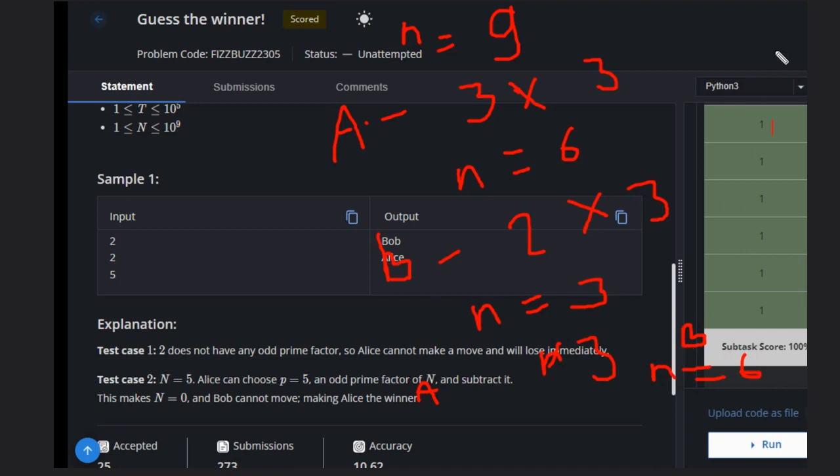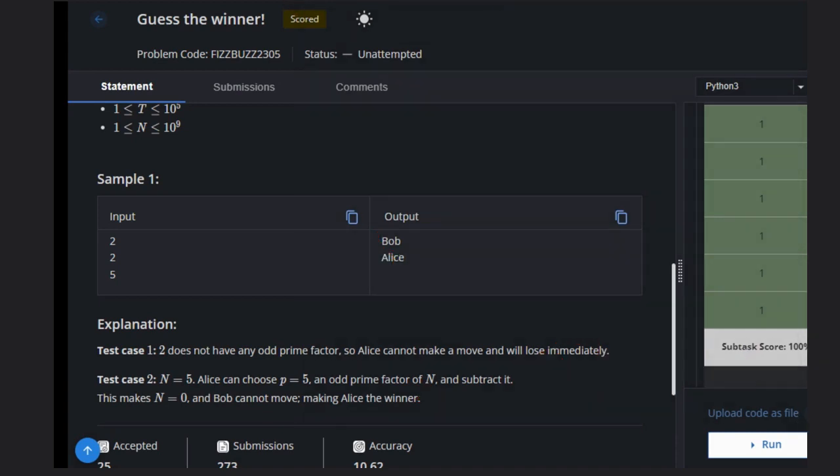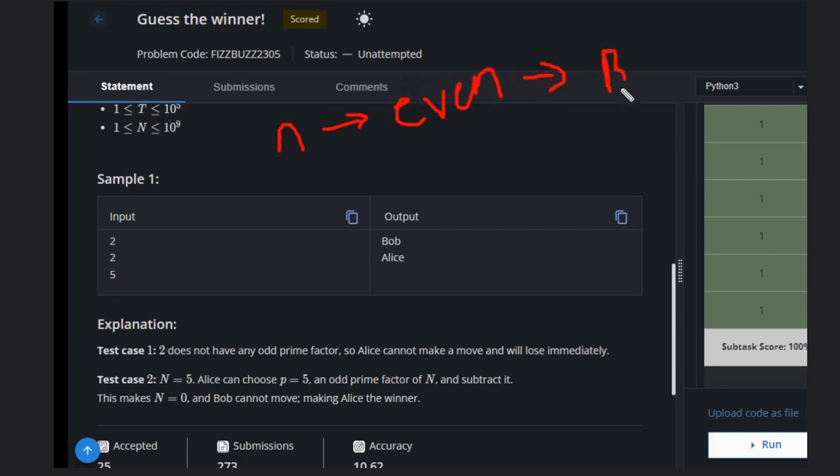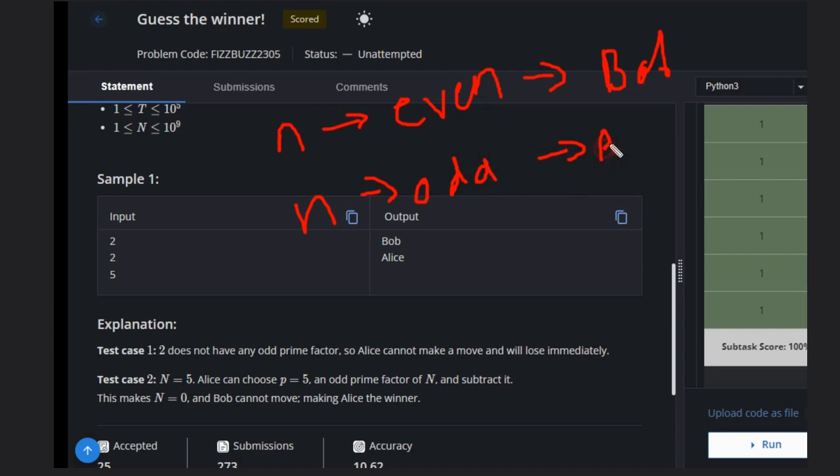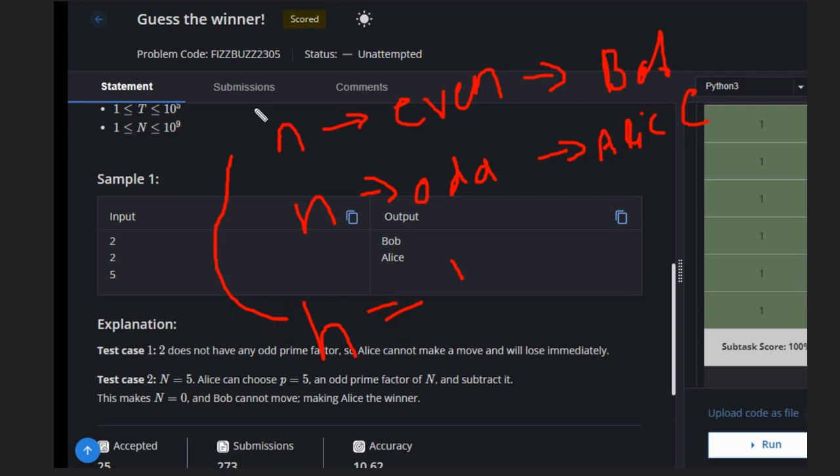So the case is like whenever this n is even, if this n is even, that means Bob can win. If n is odd, Alice is the winner. But the critical case is when n equals 1. If n equals 1, Bob will be the winner. That is the critical case.